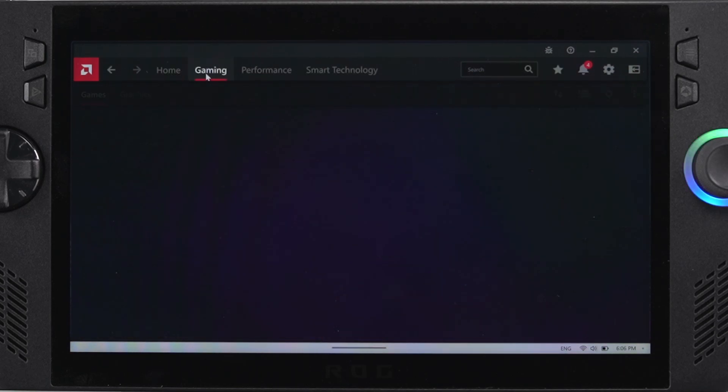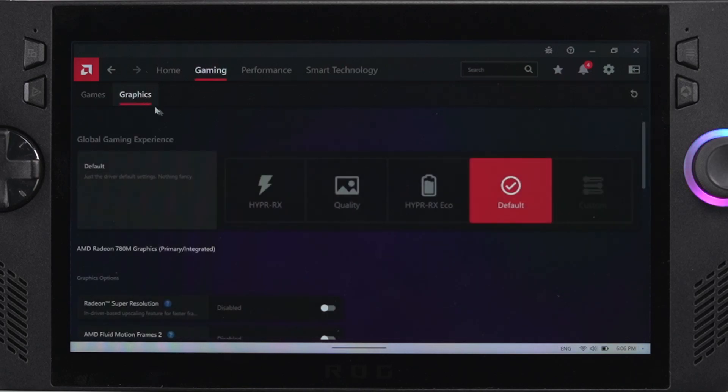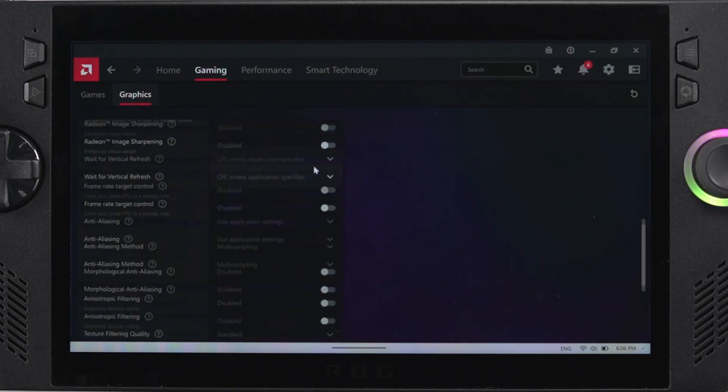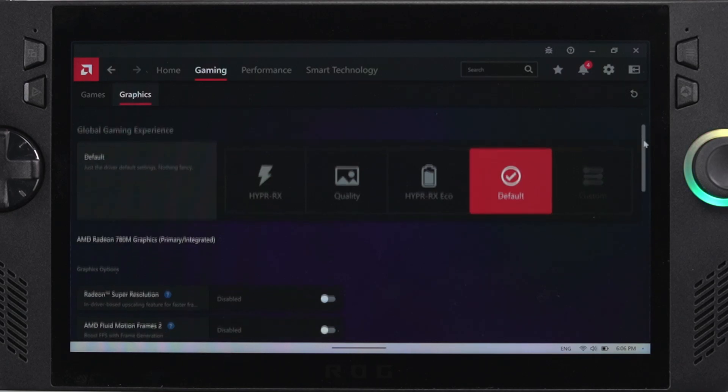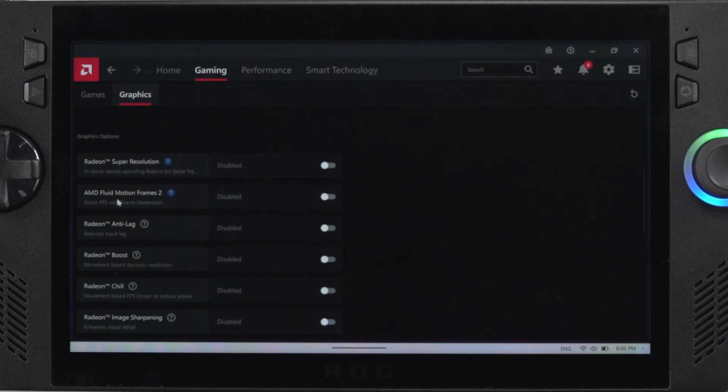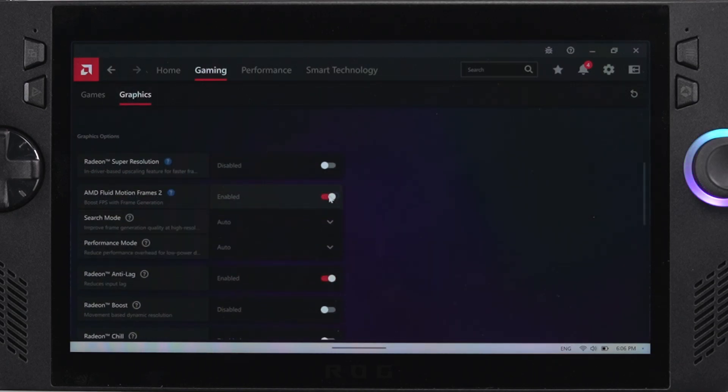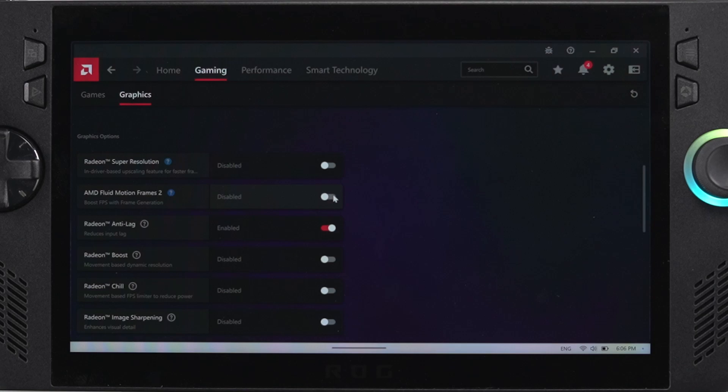Now if you wanted to take advantage of that AFMF2, it's going to be in the graphics tab here. You can see right at the top there we have Radeon Super Resolution, and right below it we have AMD Fluid Motion Frames 2. Now you can use AMD Fluid Motion Frames 2 or any other features that have come out if you're watching this at a later date.